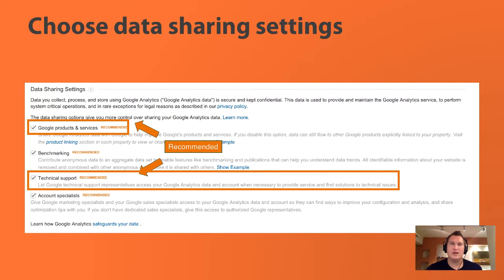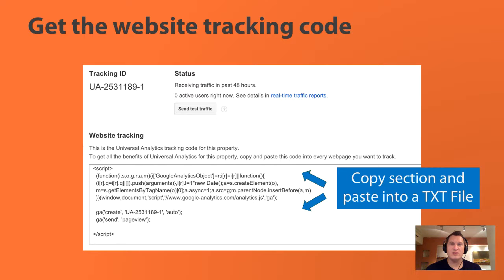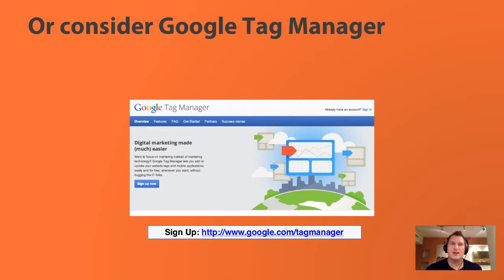I recommend clicking on Google products and services. You need this if you want to link Google AdWords, Google AdSense, and Google Webmaster Tools. That box needs to be checked, as well as technical support — if anything goes wrong in Google, you want them to evaluate what's happening in your account. I also recommend the benchmarking feature if you want to benchmark your site versus other sites. Some people can't share their data anonymously or have company policies against it, so in that case you need to uncheck benchmarking. Then once you do that, you're going to get a piece of code to put on your website.